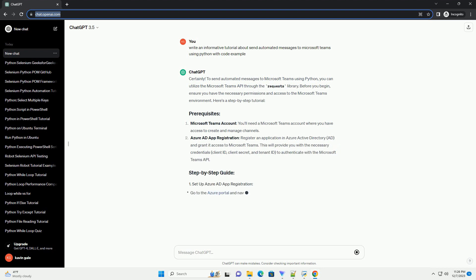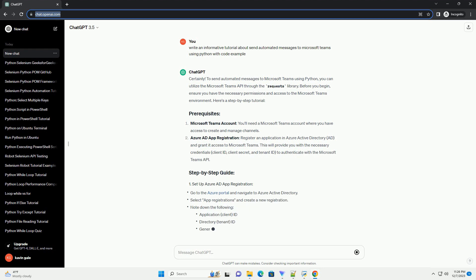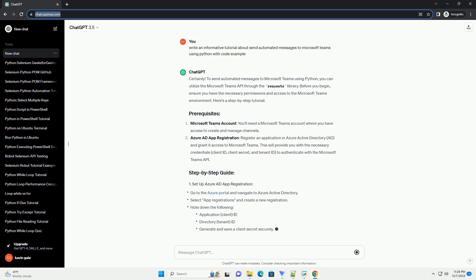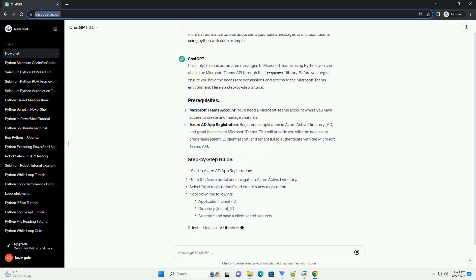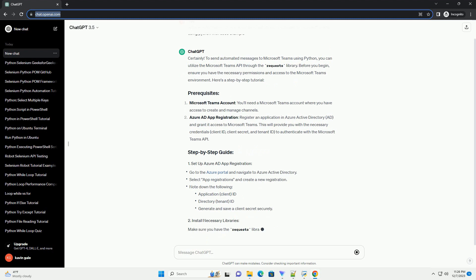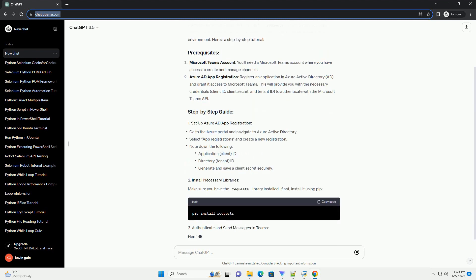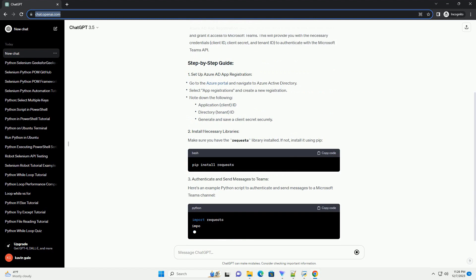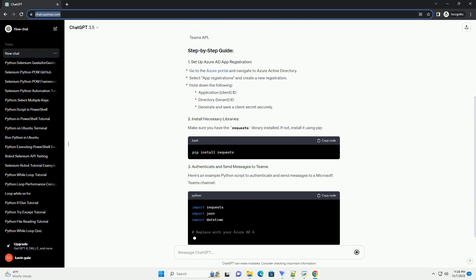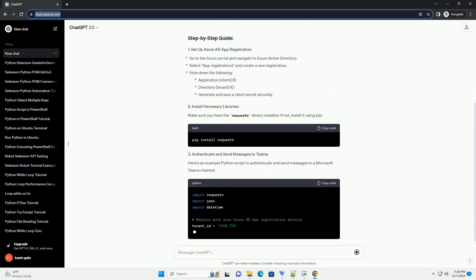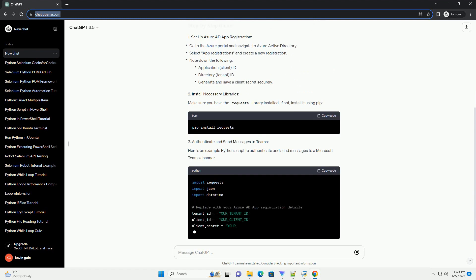Before you begin, ensure you have the necessary permissions and access to the Microsoft Teams environment. Here's a step-by-step tutorial. Make sure you have the Requests library installed. If not, install it using pip.